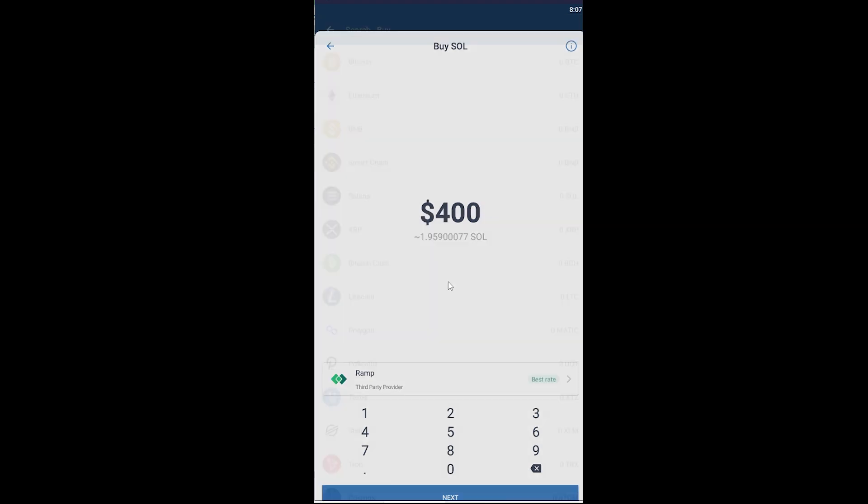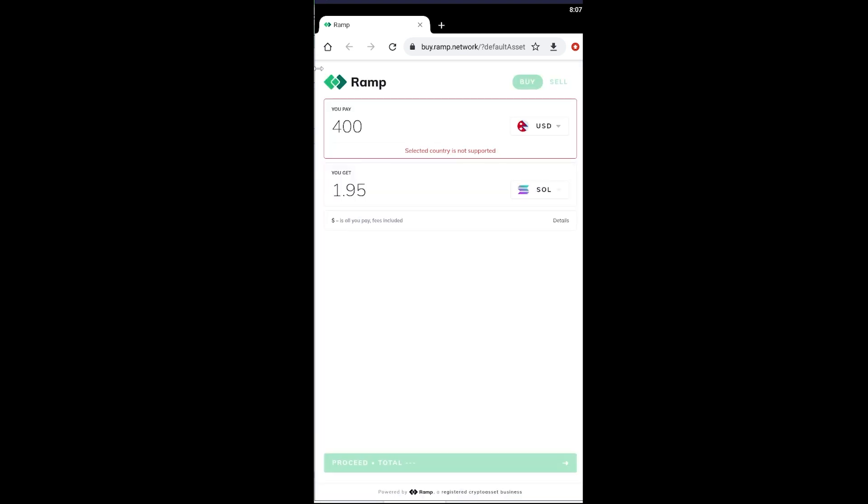You can use MoonPay or Ramp. After you choose the payment method, you just click on next and it's going to take you to the website from where you can buy Solana. If you choose MoonPay it's going to take you to the MoonPay website. If you choose Ramp it's going to take you to Ramp.